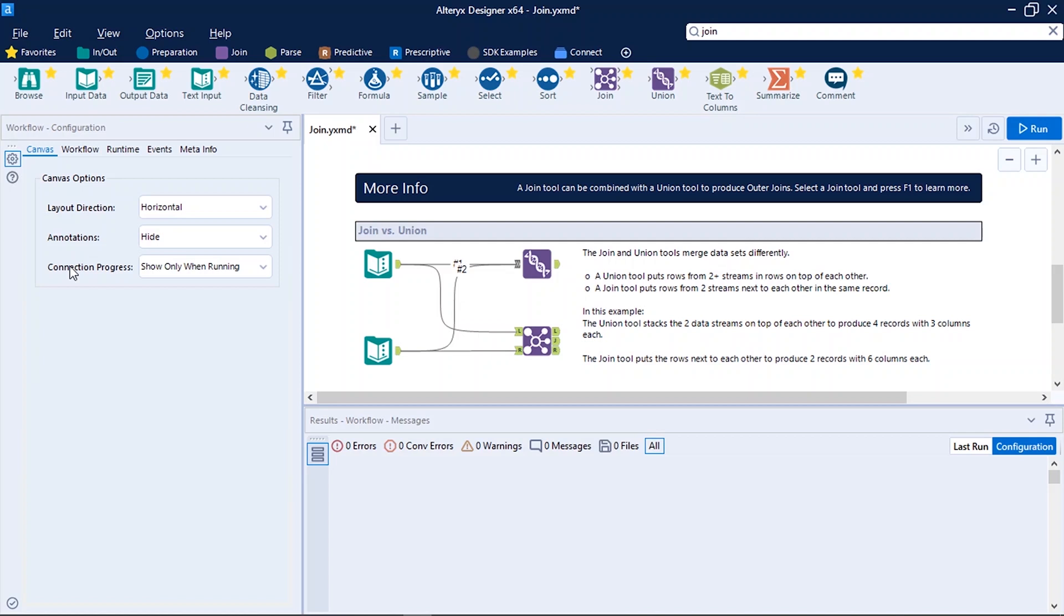What are annotations? These are the display text or you can say any description provided by you. So when you see on this canvas you cannot identify which tools are used. To distinguish them or to provide any additional information you can use annotations.